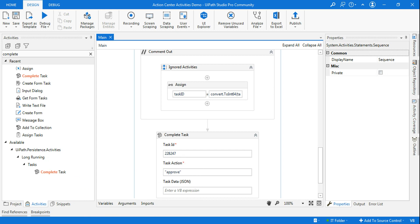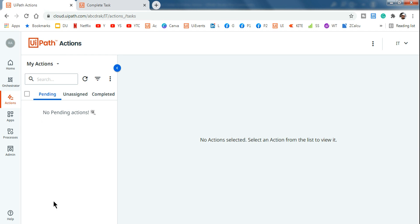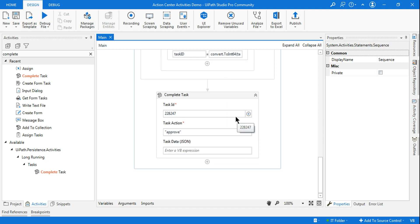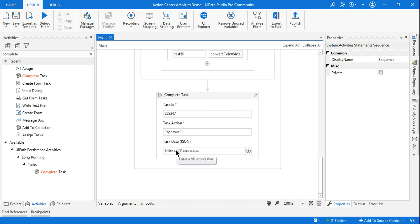Scrolling down to the completed tag, you can see Resource Requirement 247 for 10 members is automatically approved. The next question is: what if you have 10 or 20 pending tasks and want to approve all of them? In the next video, I'll show how to retrieve all task IDs dynamically and run Complete Task on all pending items.